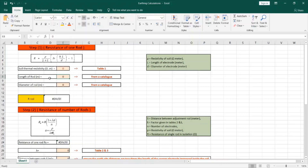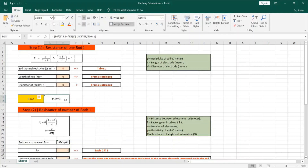This Excel sheet divides the calculation process into three steps. The first step is to obtain the resistance of each rod using this formula: resistivity of the soil divided by 2π, multiplied by the length of the rod, multiplied by the natural log of 8 times the length of the rod divided by its diameter, minus 1. We will enter our values into these cells with the help of an external table and catalog, and the result will be calculated at this cell.